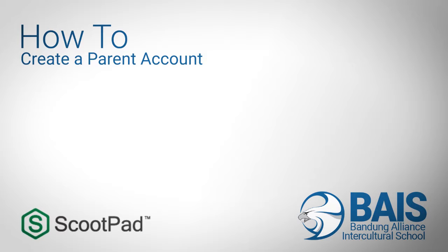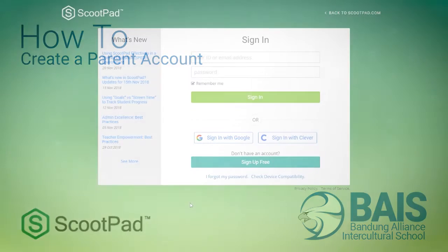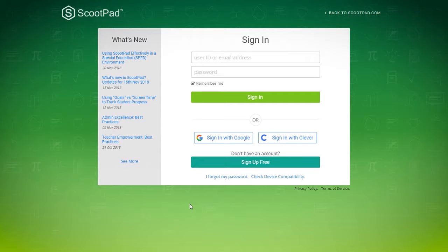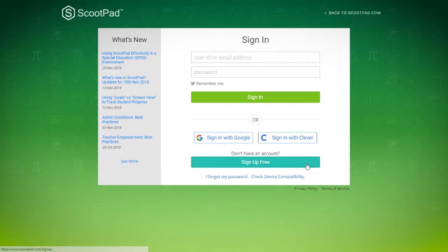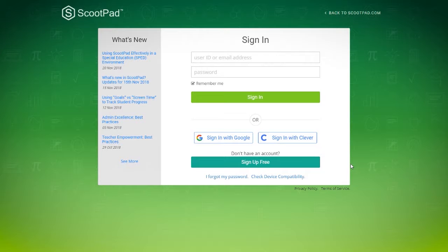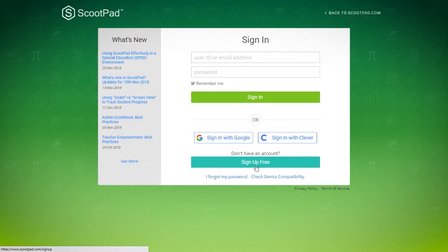In this how-to video, we'll see how to create a ScootPad parent account, how to sign up for a parent account in ScootPad, and how we can add or link the students to the parent account. So let's get started.